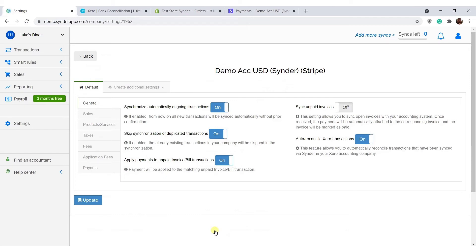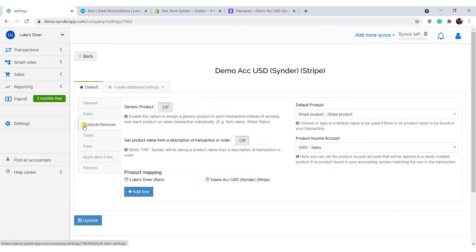Cinder can automatically reconcile individual transactions in the clearing account. You can choose to tell Cinder to do or not do this with the help of this setting. By default, Cinder will try to find a matching product in your books by name or SKU, or create a new one if unavailable.